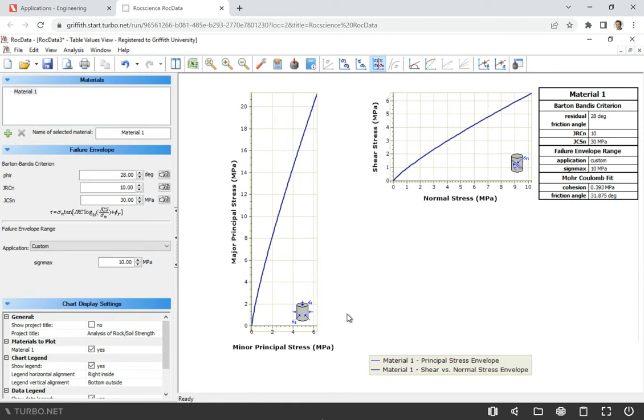So that value is 35 MPa. What we're required to do is to estimate cohesion and friction angle of this jointed rock mass so that we can conduct slope stability analysis. And let's say we also look at the shear strength of this rock mass at the depths of 20 meters. So let's see how we can solve this problem.